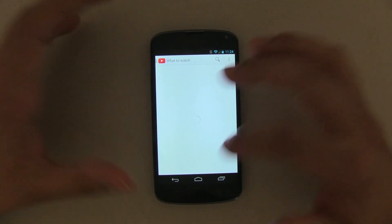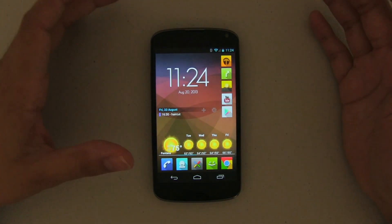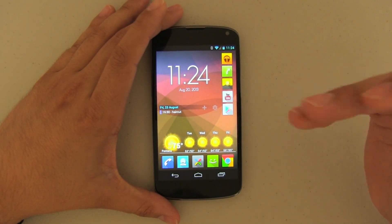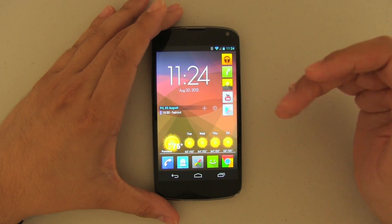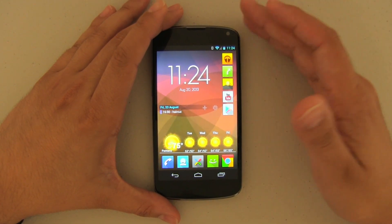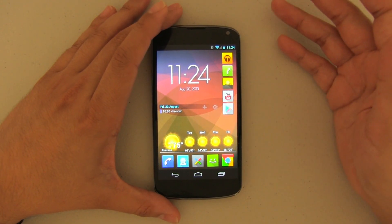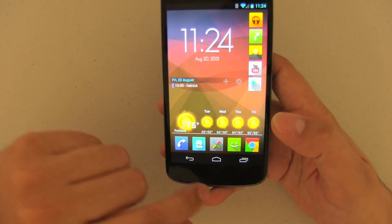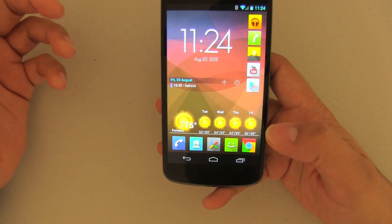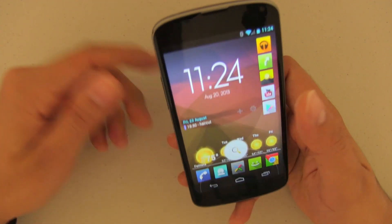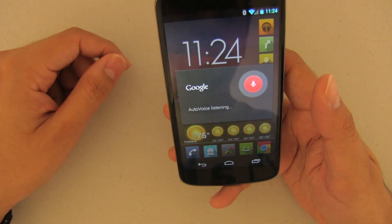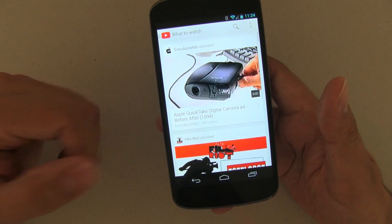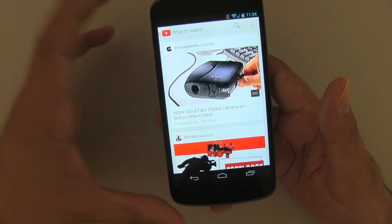The way we're going to do it today is we're going to be using AutoVoice — I'll leave that link down in the description so you can download it — and Tasker, of course. So the way it's supposed to work is: load YouTube app, and it happens instantaneously.